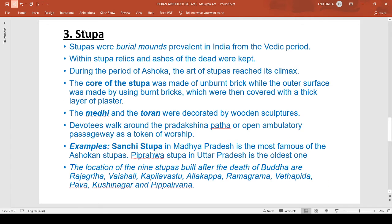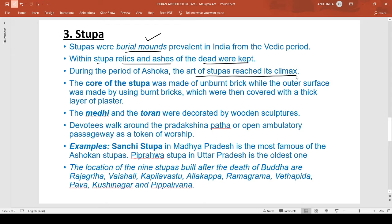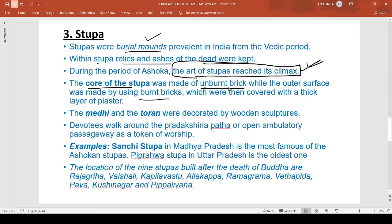Moving next to stupas, the last element of the court initiative. Stupas were basically burial mounds prevalent in India from the Vedic period. Within a stupa, relics and ashes of the dead were kept. During the era of Ashoka, the art of the stupa reached its climax. The core of the stupa was made up of unburnt brick while the outer surface was made up of burnt brick, covered with a thick layer of plaster.